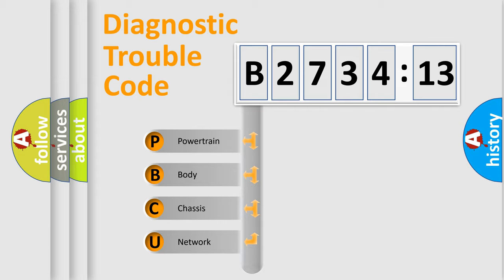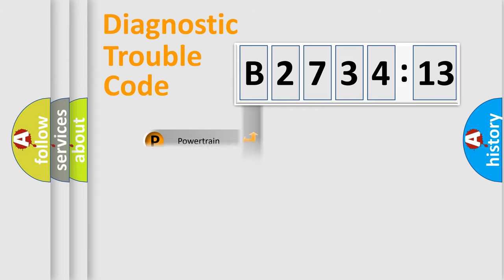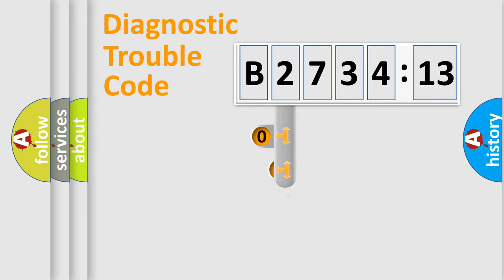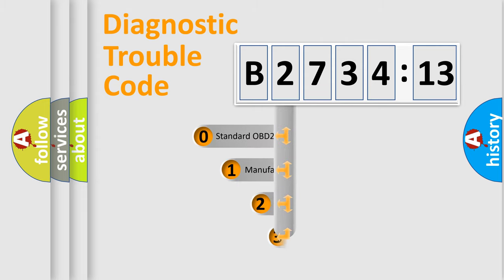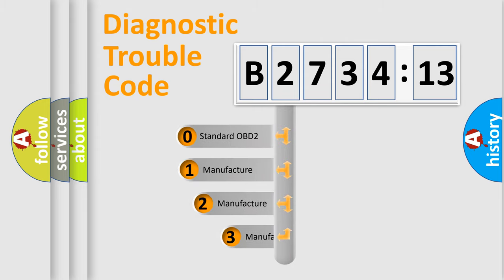We divide the electric system of automobile into four basic units: powertrain, body, chassis, and network.